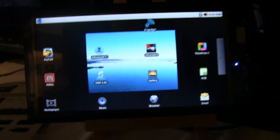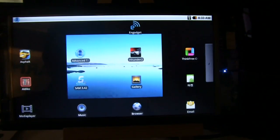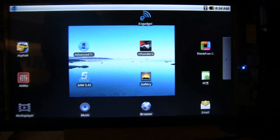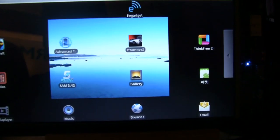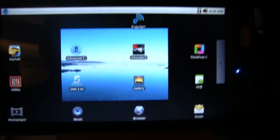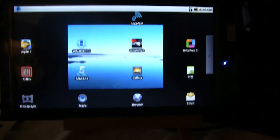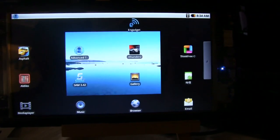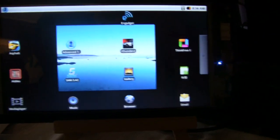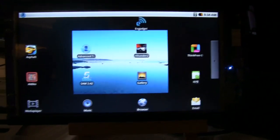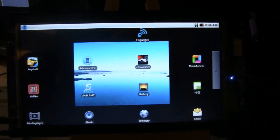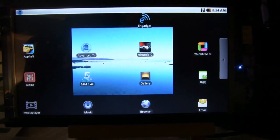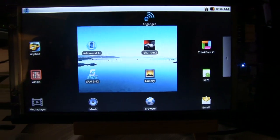Sascha here for netbooknews.com. I'm taking a look at the Odroid T reference design, which is running on an ARM Cortex-A8 1 GHz processor. This is actually one of the fastest ARM tablets I've ever seen so far.